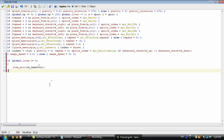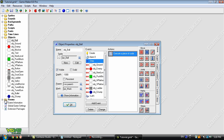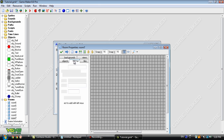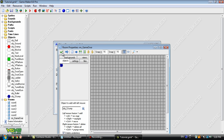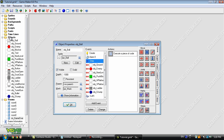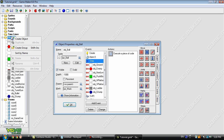We actually haven't made that room yet, so if you were to test this out it's just going to throw an error. So let's go ahead and create the room. Now we need to create a game over object.